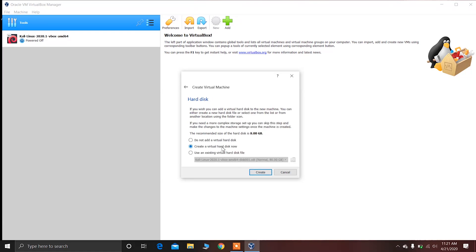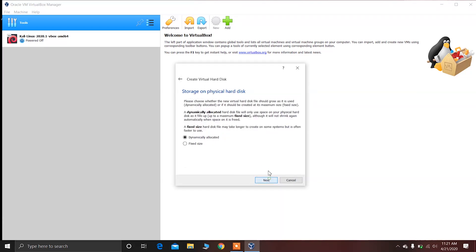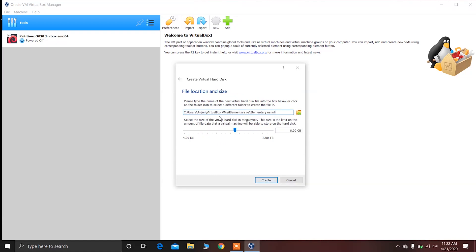Choose the second option to create the virtual hard disk, then click on Create. Choose the first option and click on Next. Choose the first option again and click on Next. Now you have to create the virtual hard disk for elementary OS — I recommend allocating at least 20GB. Now just click on Create.